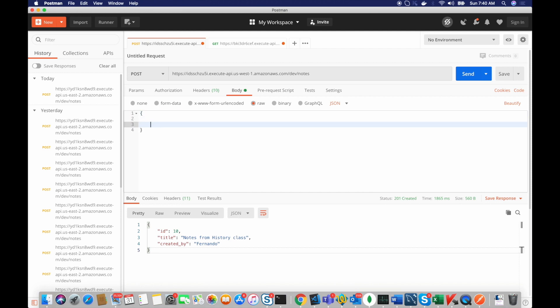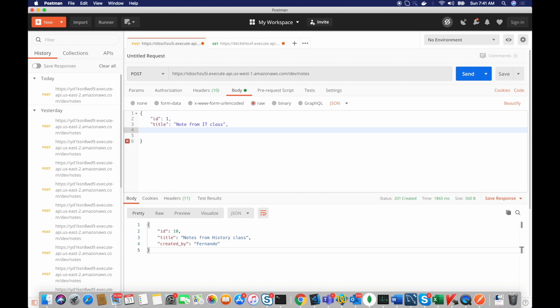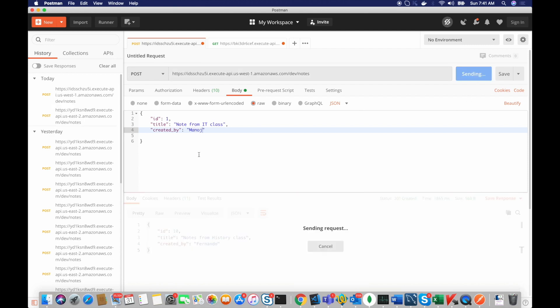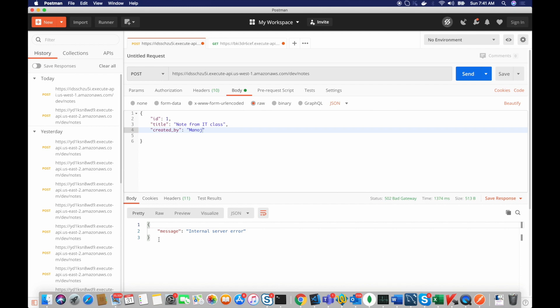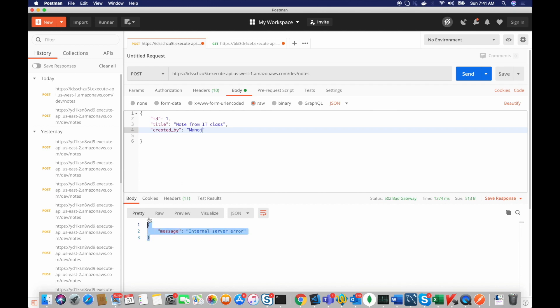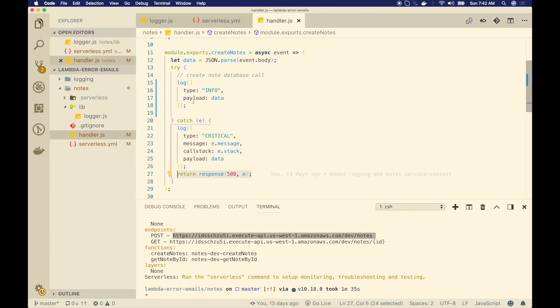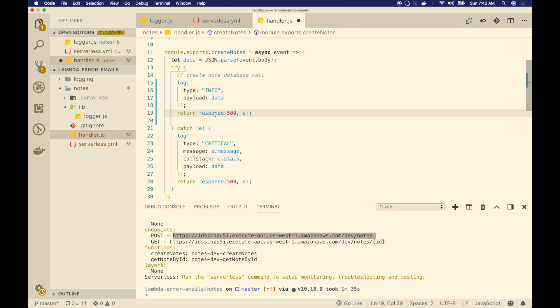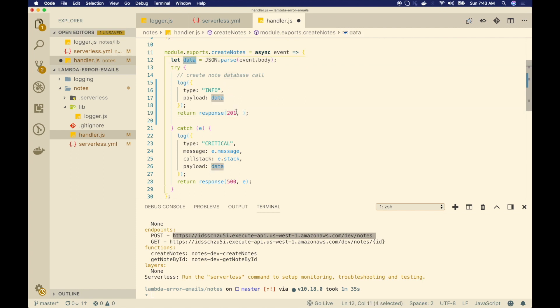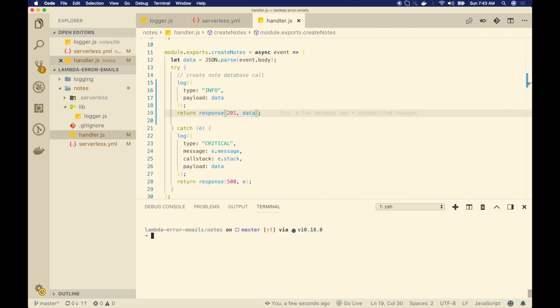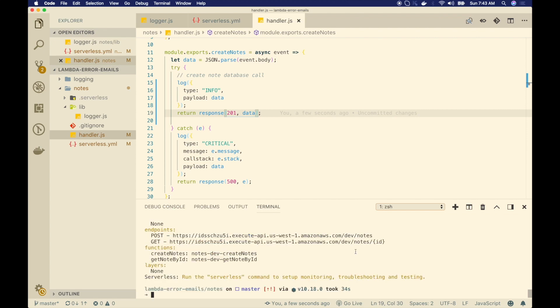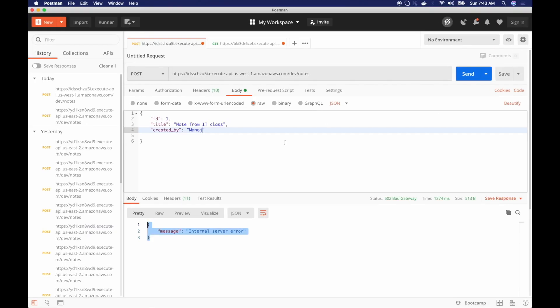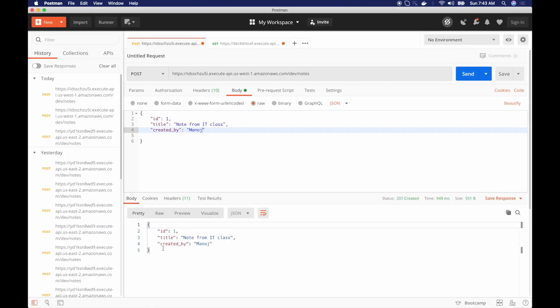So I'm going to create a JSON object with the ID of one, title of the node, and then created by, let's say it's me who is creating it. And I'll post this request and I get an internal error. So let's look at that. Well, we forgot to return the response from the function. See in the try catch, it is just logging. So I need to return it. So I'll return the response as 201, since something has been created and I'm going to return the same data set here. And then I'll do another SLS deploy.